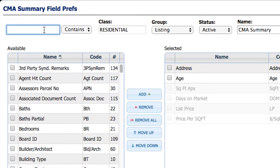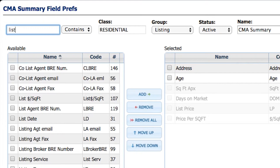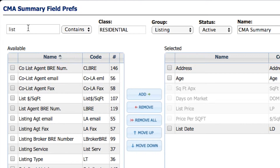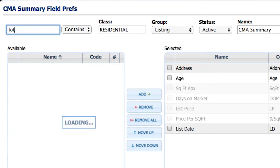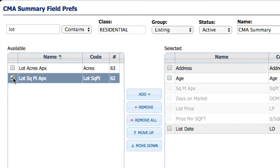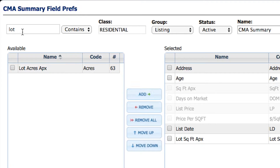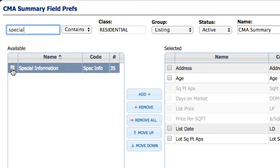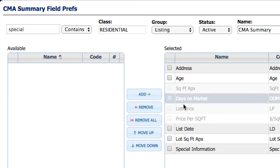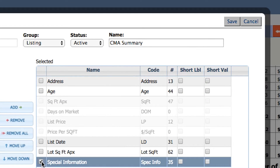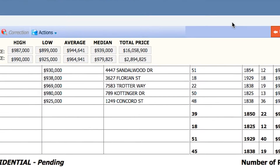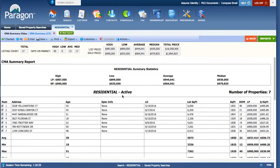Keep address. Maybe you want to show list date — put your cursor in the search box in the upper left-hand corner and type 'list,' then choose List Date and add it to the right-hand side. Type 'lot' to find Lot Size Square Feet and add that. For Special Information — showing whether the listing is REO, short sale, or regular sale — add that to the right-hand side. You can move these columns up or down to reorganize them, then click Save.